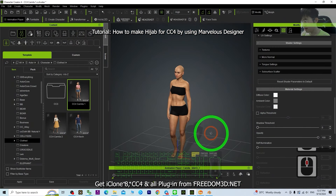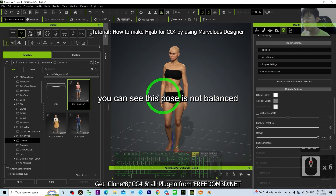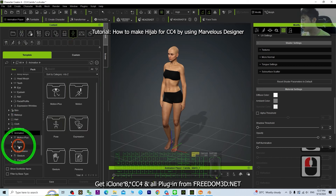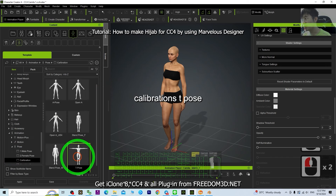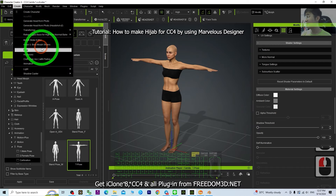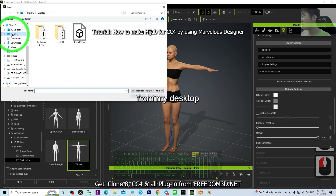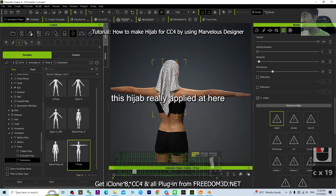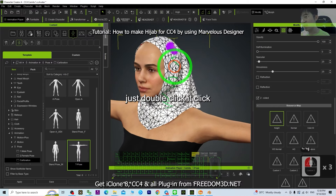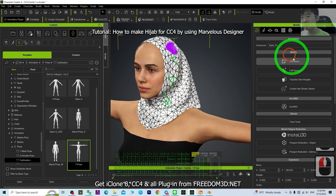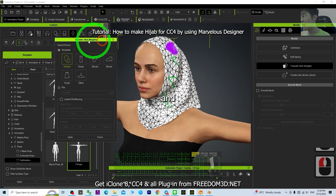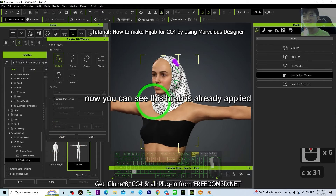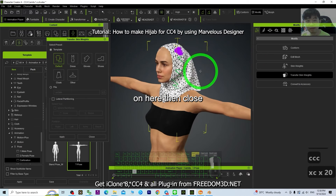Back in CC4, make sure the pose is balanced — go to Calibrations, select T-pose. Then click Create Accessory, choose the hijab01 FBX from the desktop, and click Open. You can see the hijab is already applied. Double-click it, click Transfer Skin Weight, choose Default, and click Apply. The hijab is now applied to the character. Close the panel.